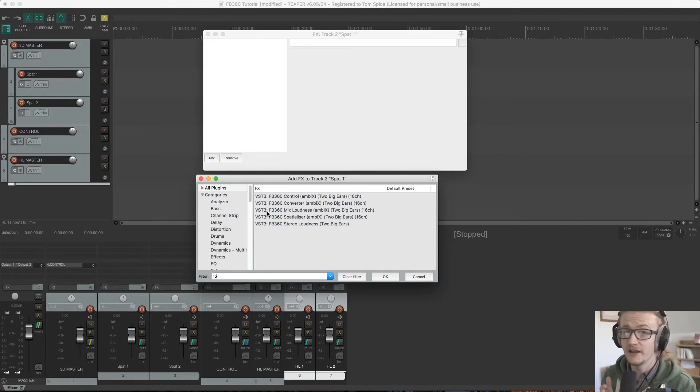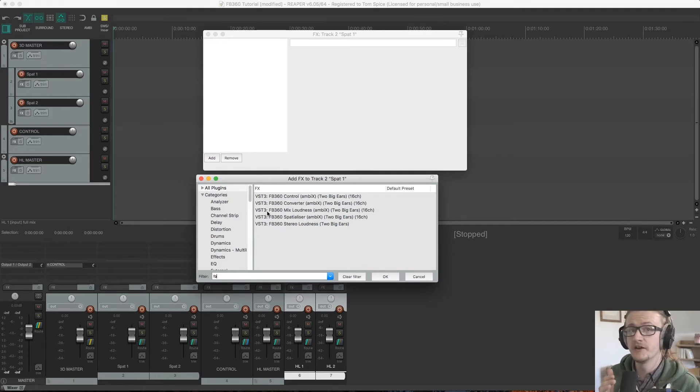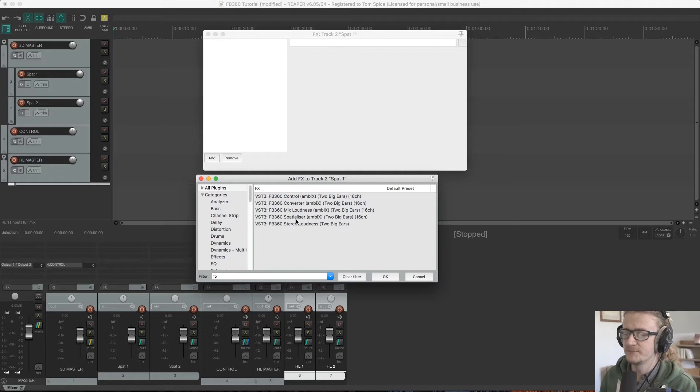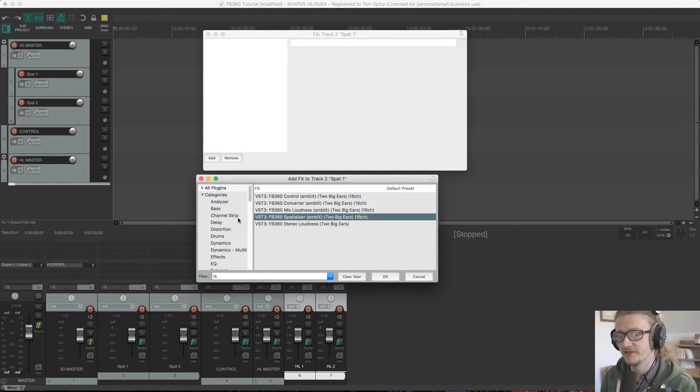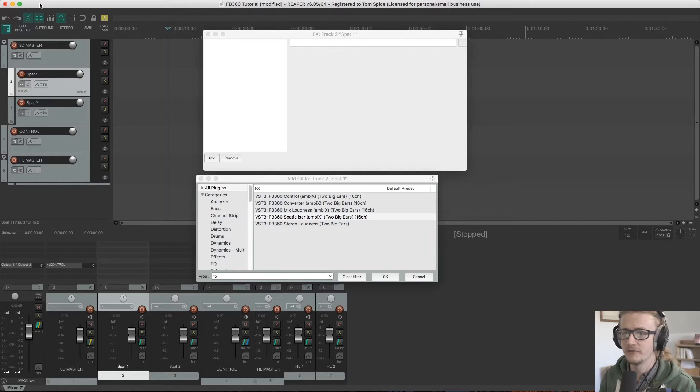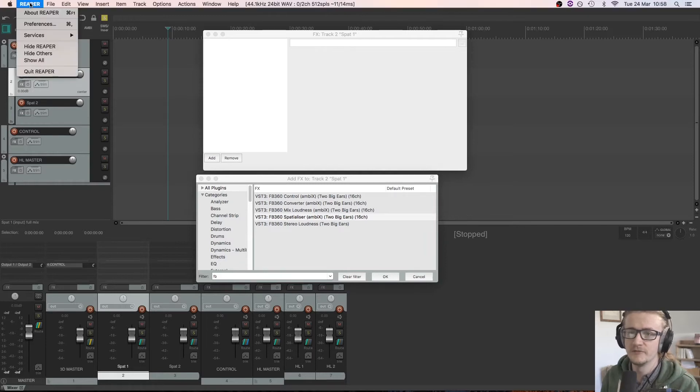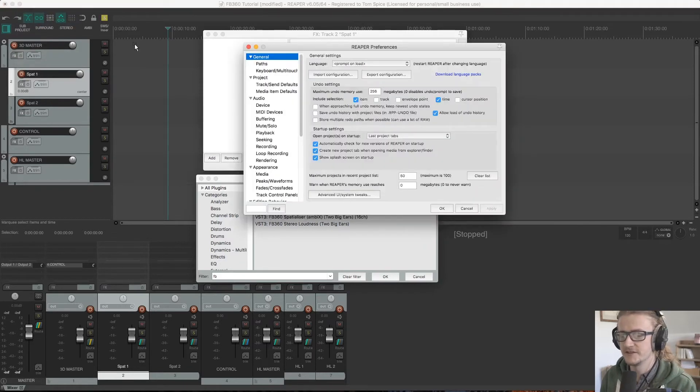Now I have noticed a glitch occasionally with Reaper where the spatializer plugin may be missing from this list. This is an easy fix, so I click back on the main Reaper window and come up to Reaper preferences.